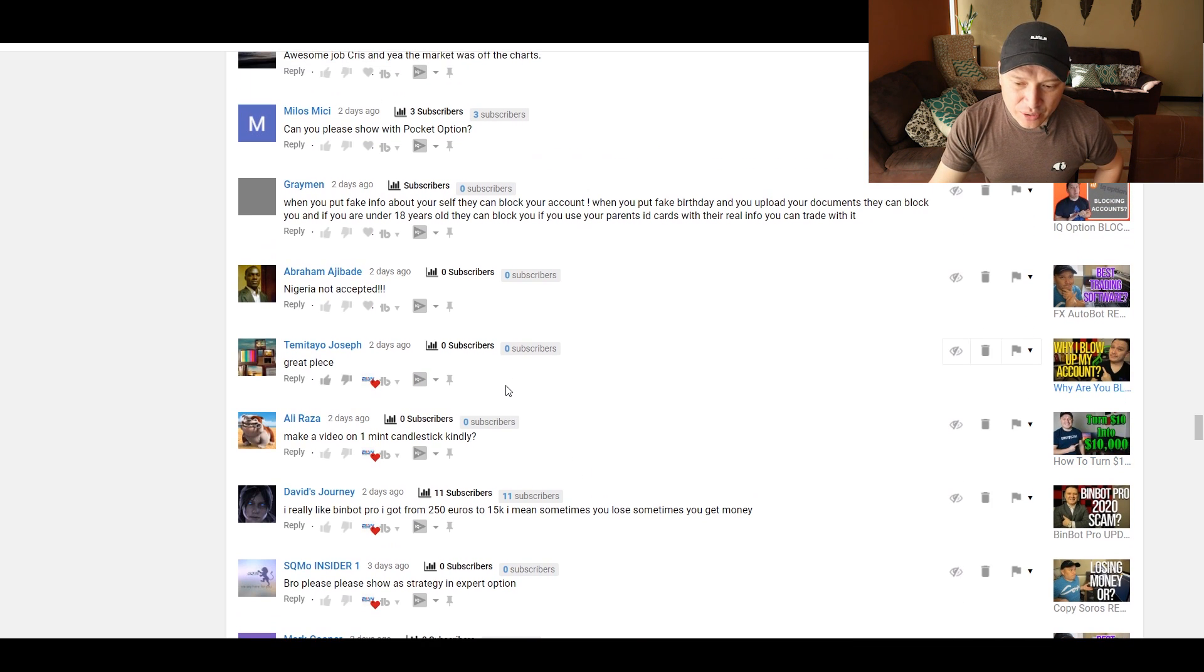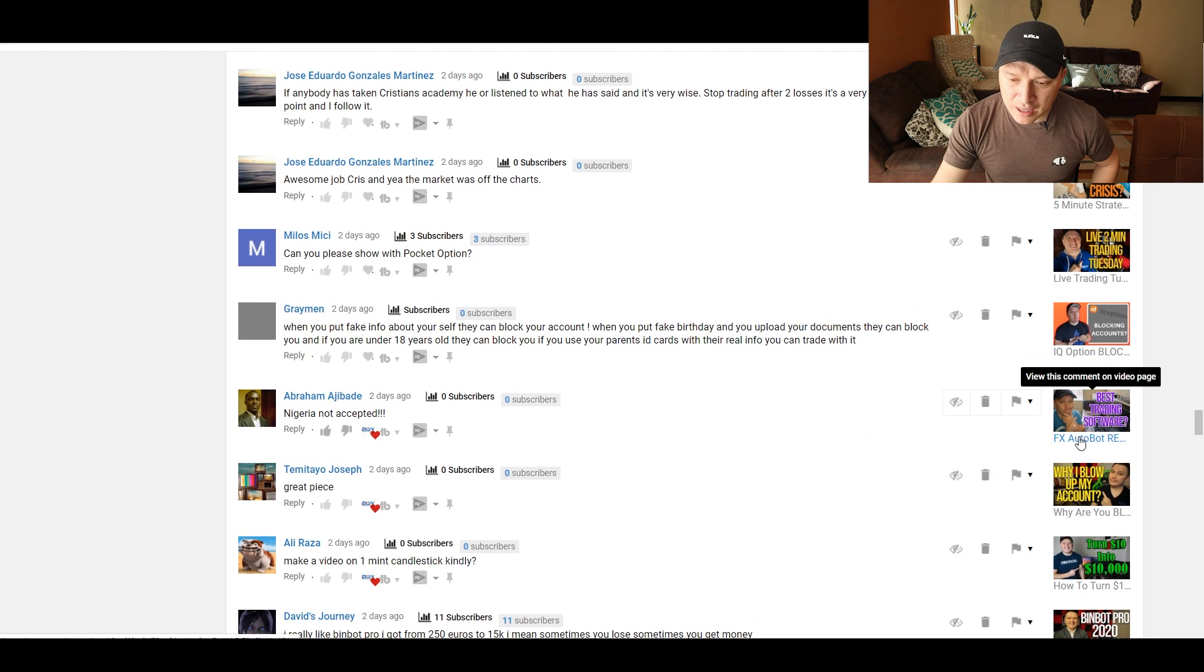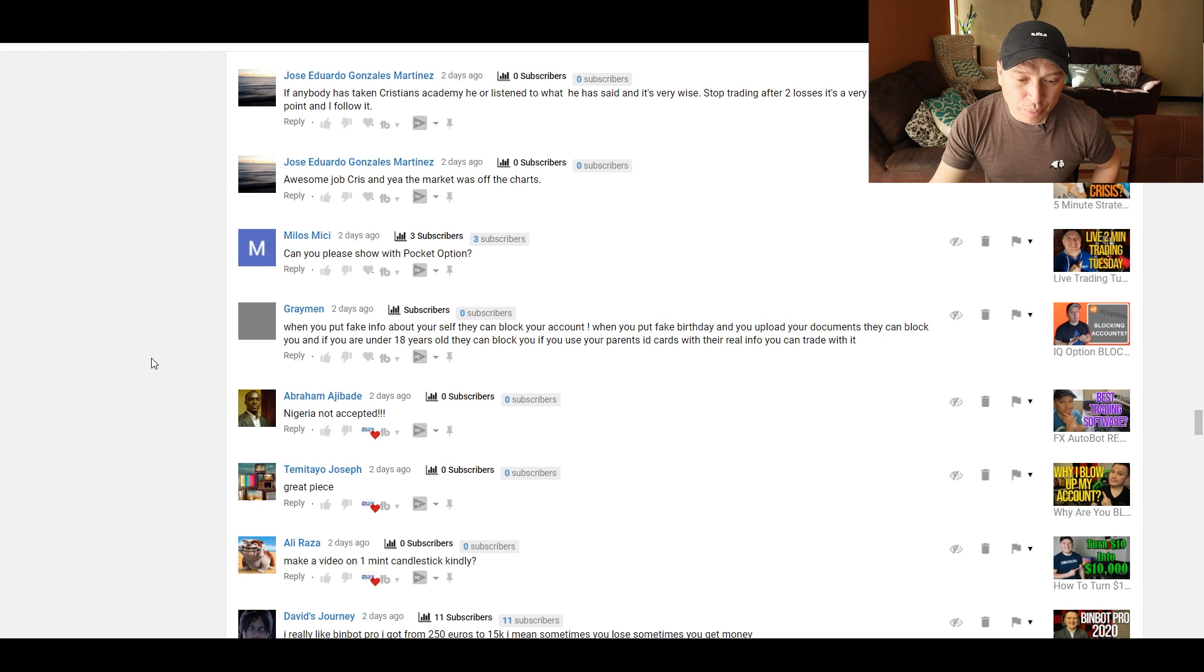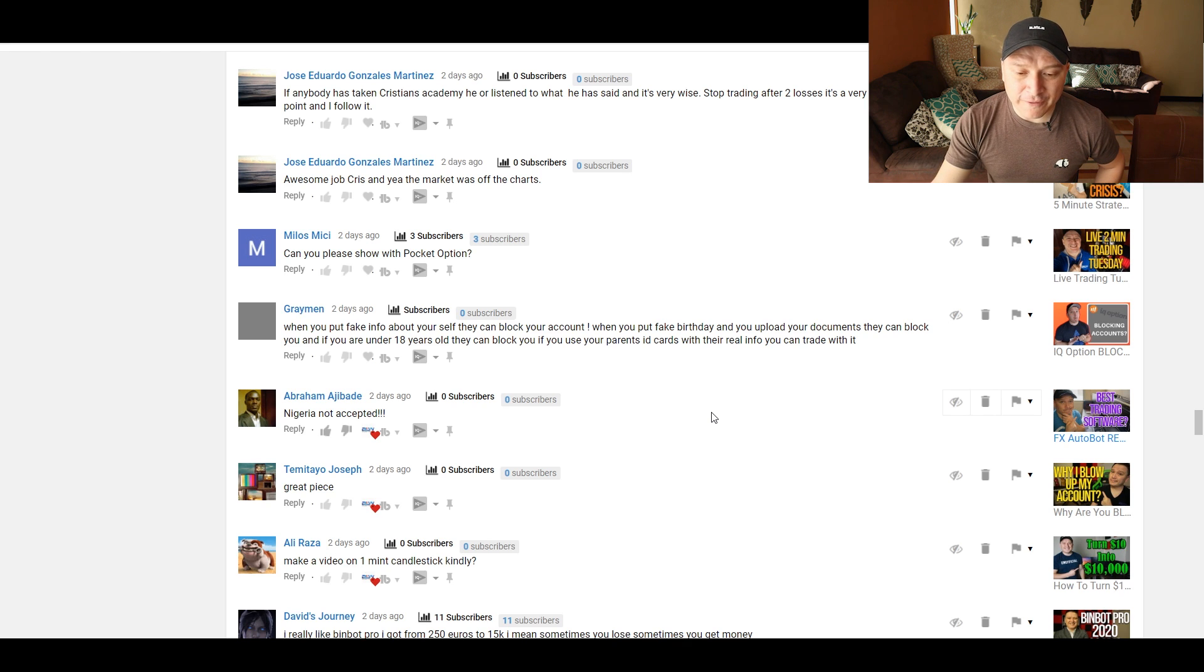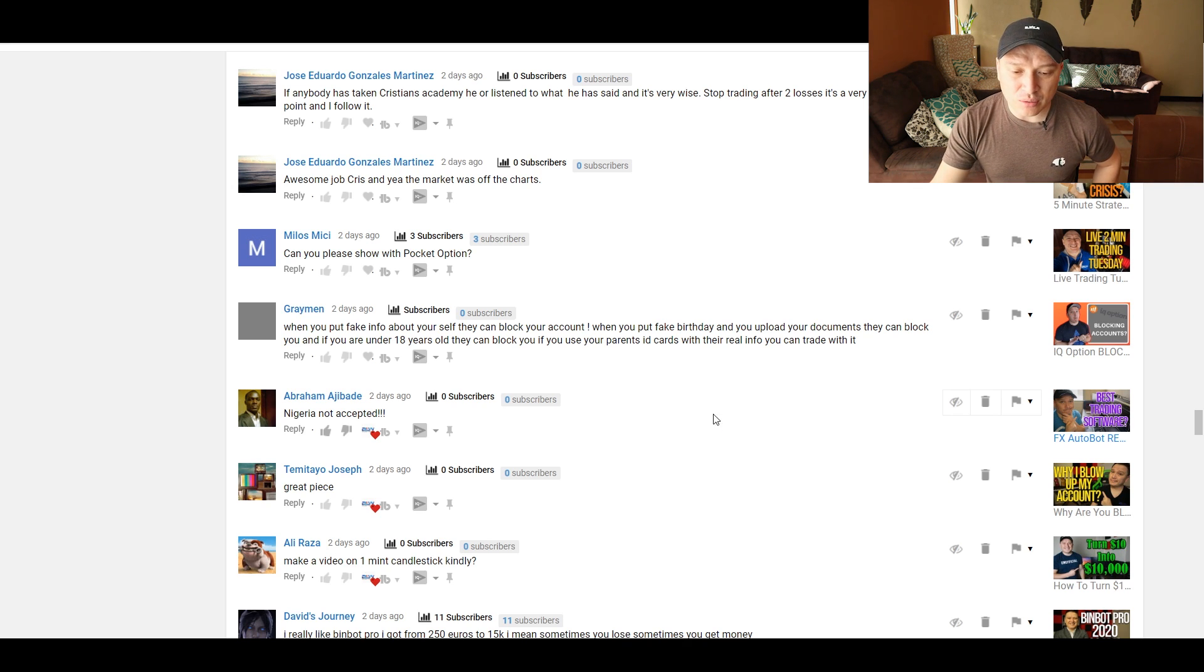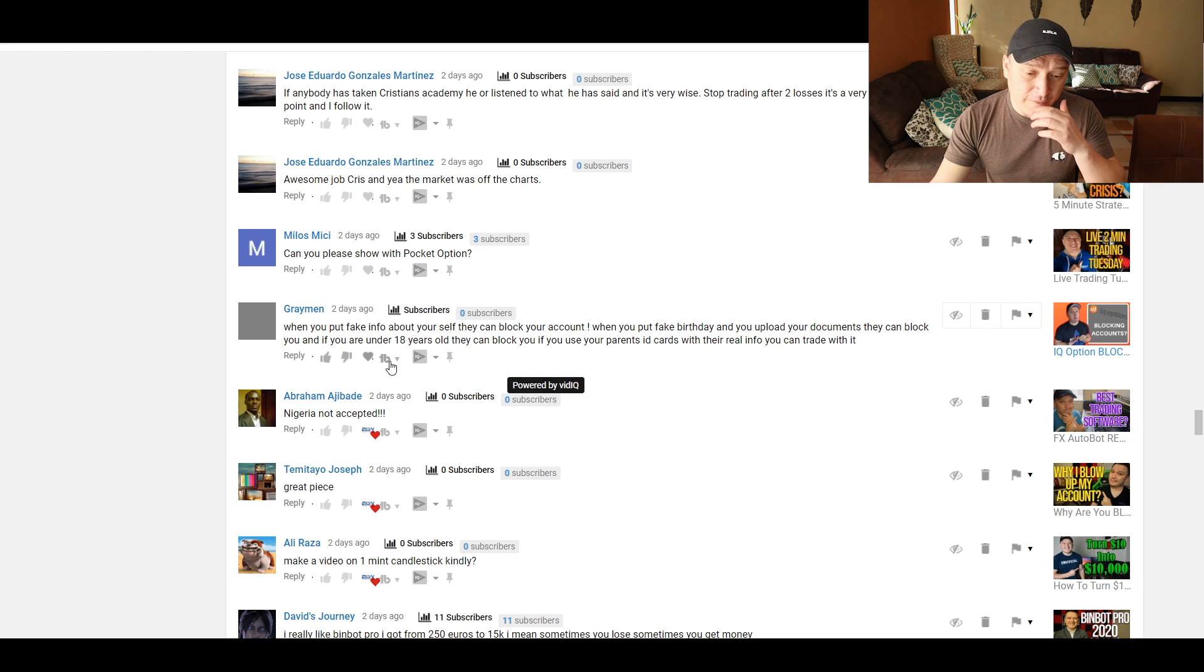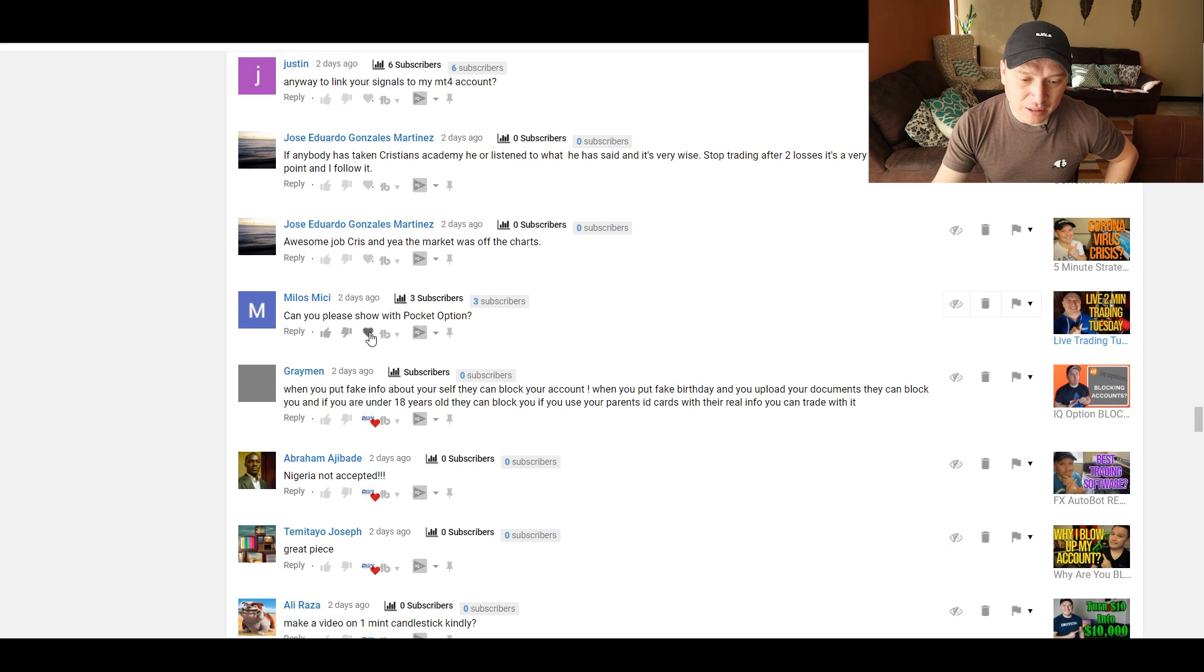Great piece. Thank you. Nigeria not accepted. Unfortunately, no. This is with EVEX Autobot. When you put fake info about yourself, they can block your account. This is in regards to IQ Option blocking accounts video. When you put fake birthday and you upload your documents, they can block you. And if you are under 18 years old, they can block you. If you use your parents' ID cards with a real name, you can trade with it, with real info. So basically, if you put any fake information, you're going to get blocked with IQ Option. That's pretty much it.